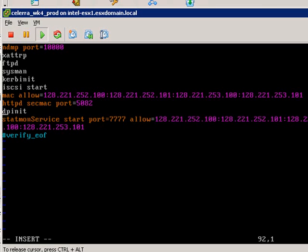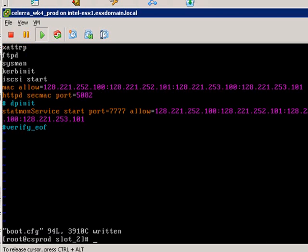We'll just comment out this DP init line. That stands for data protection, initializing the data protection services. Let's just hit escape, then colon, then write wq to write and quit the file.